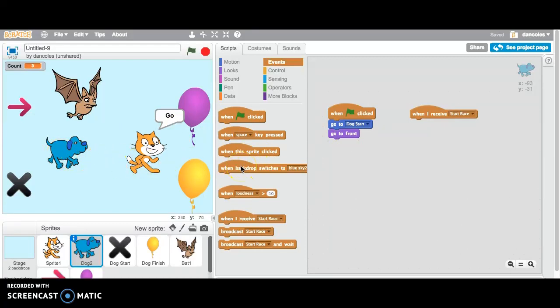What we actually see in the program is the cat says go. That go doesn't mean anything. He could be saying left, right, up, down, absolutely anything in there. But he broadcasts this start race command. So the dog will start the race.